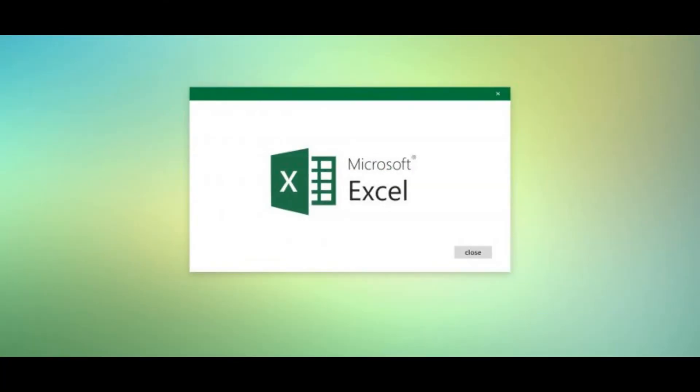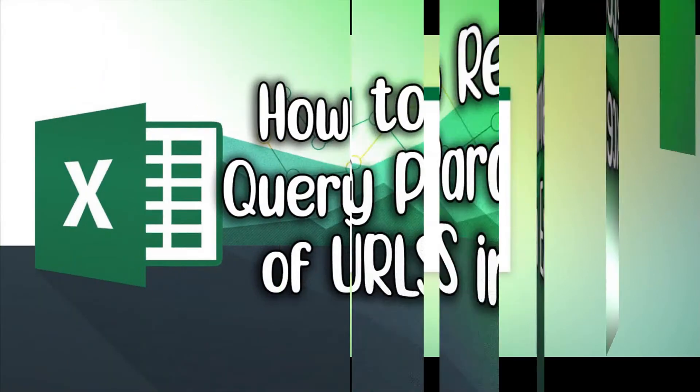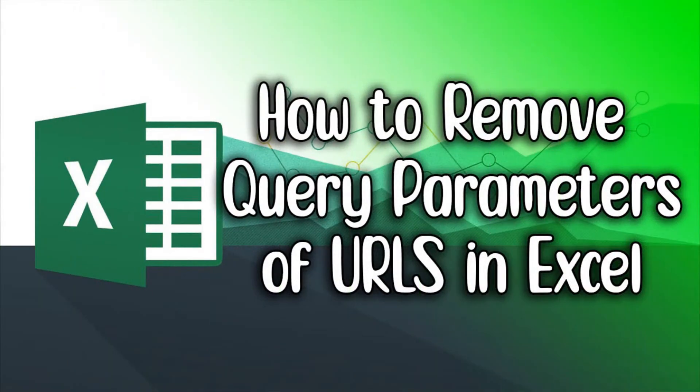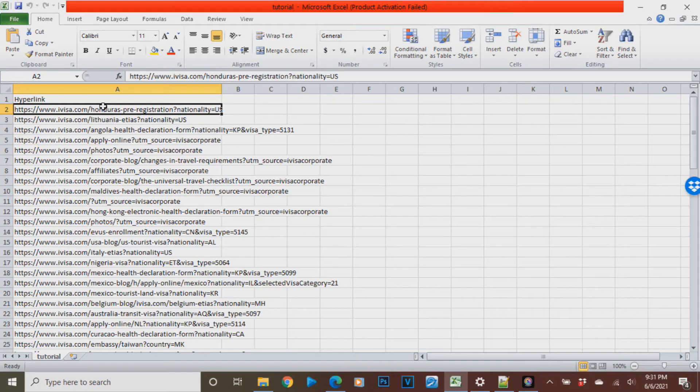Hi everyone, it's been a while and now we have a new Microsoft Excel tutorial. Today's tutorial is all about how to remove query parameters of URLs in Microsoft Excel.